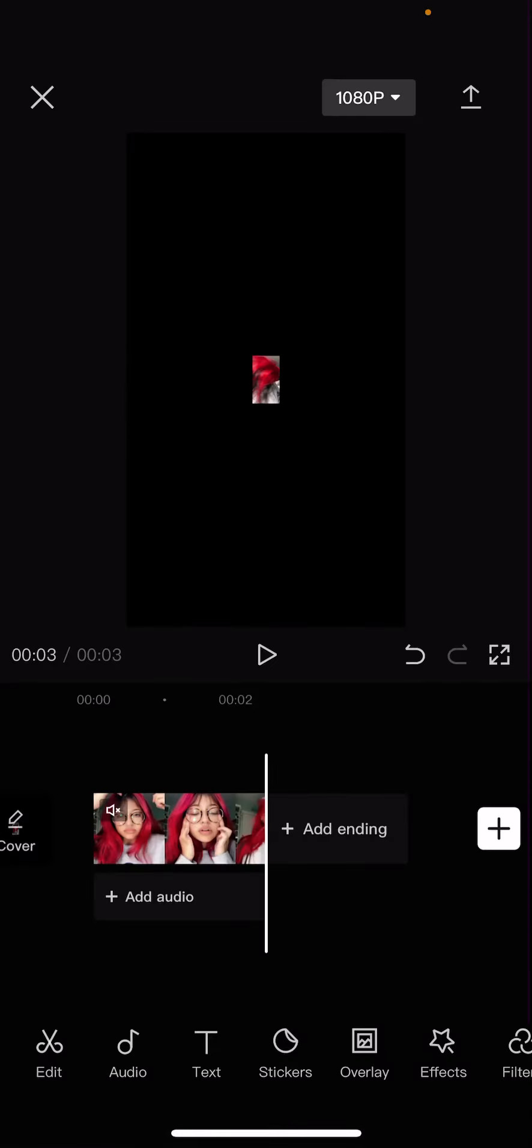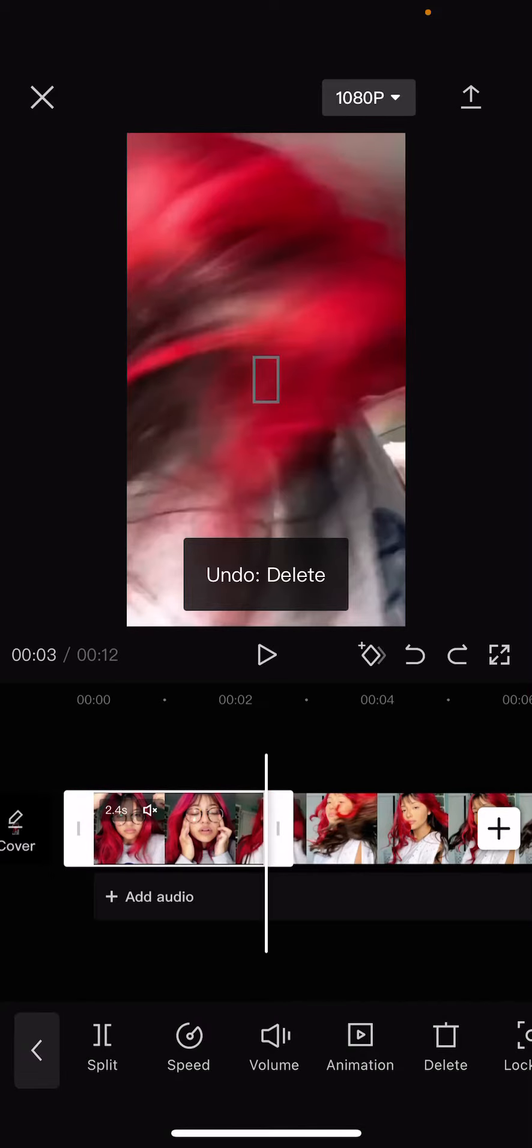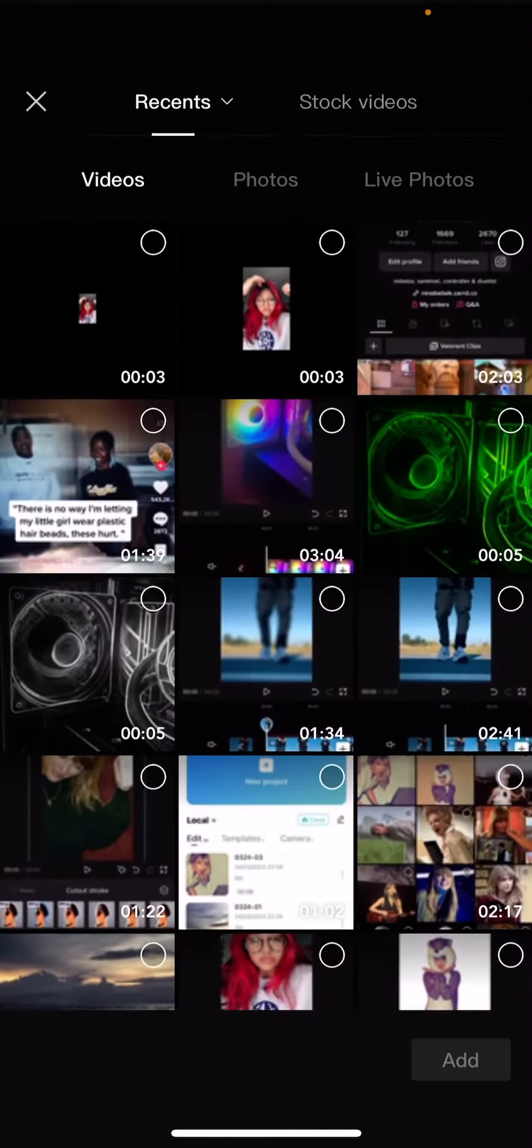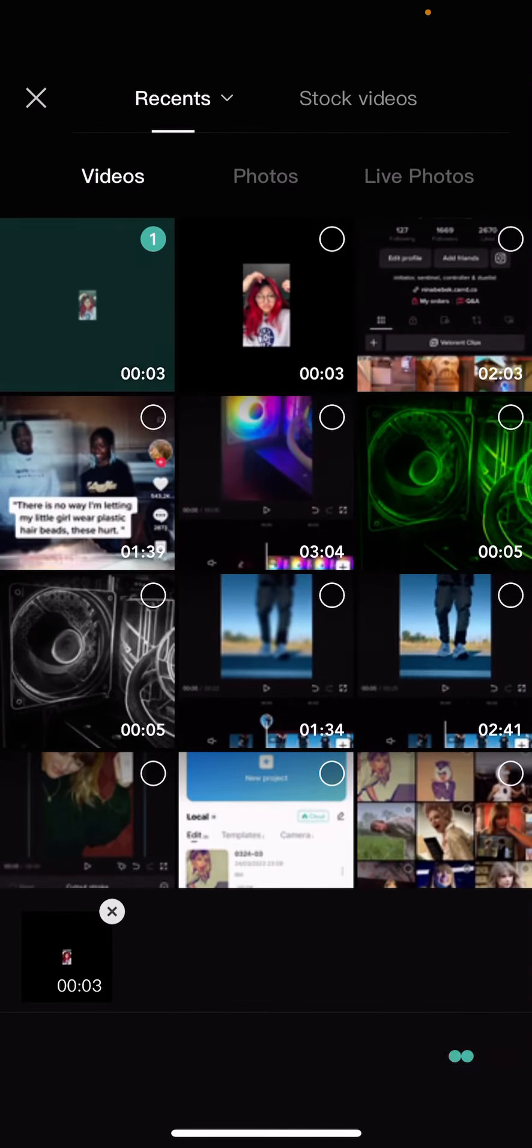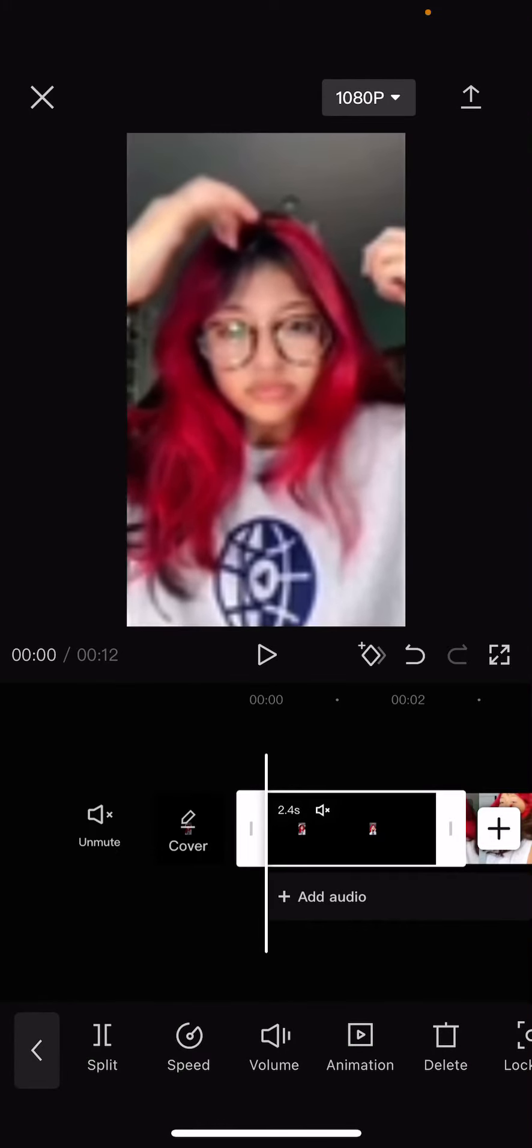Let's go back. Press undo. And let's add that video instead. Then you're going to select the video and you're going to want to adjust it.